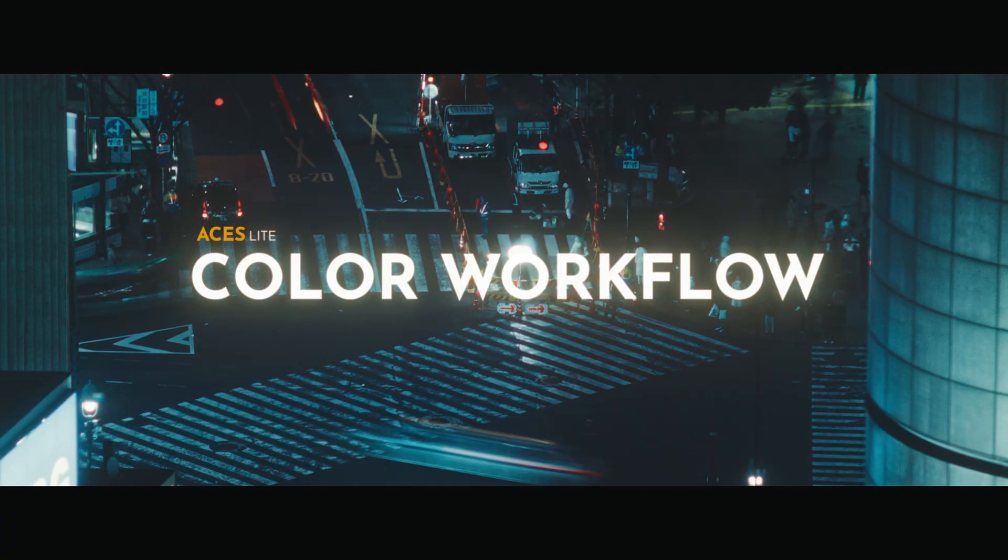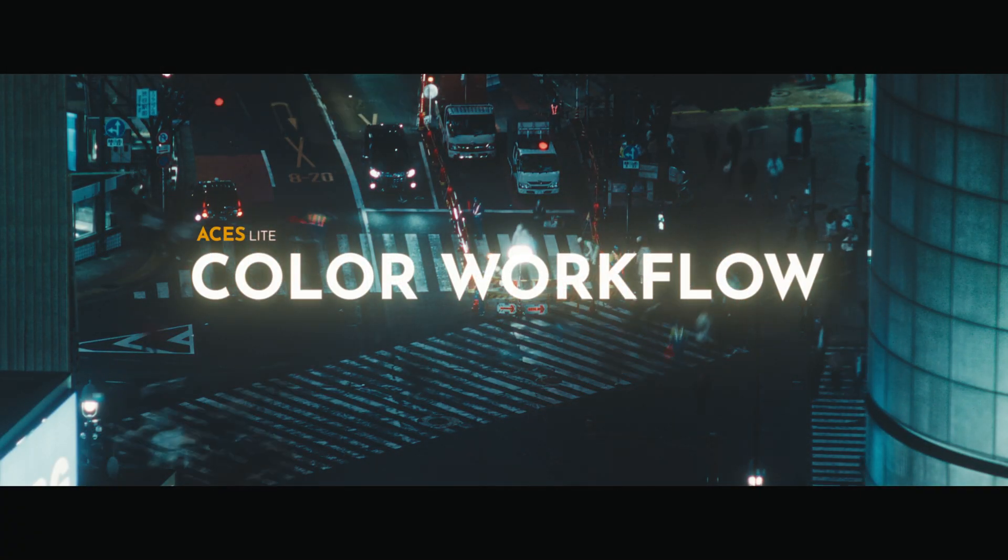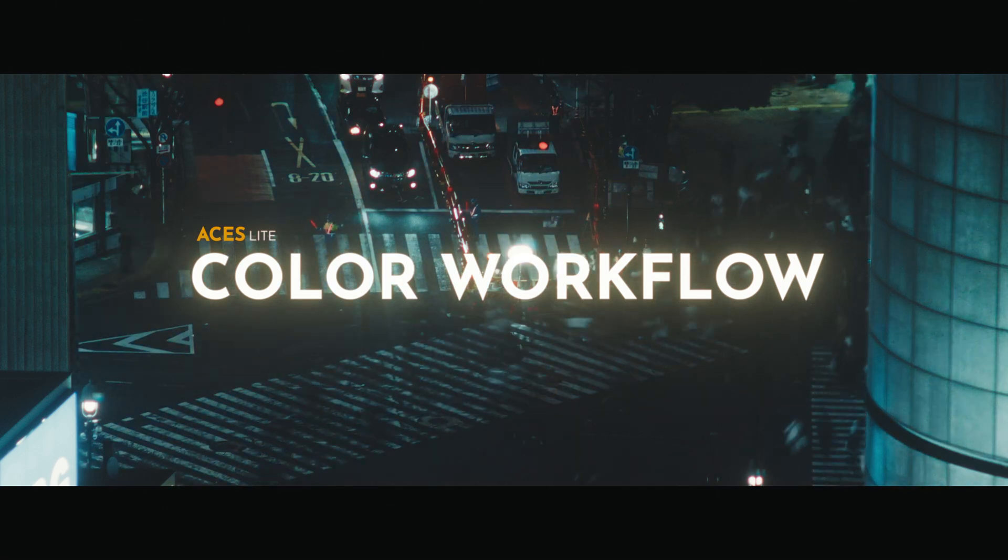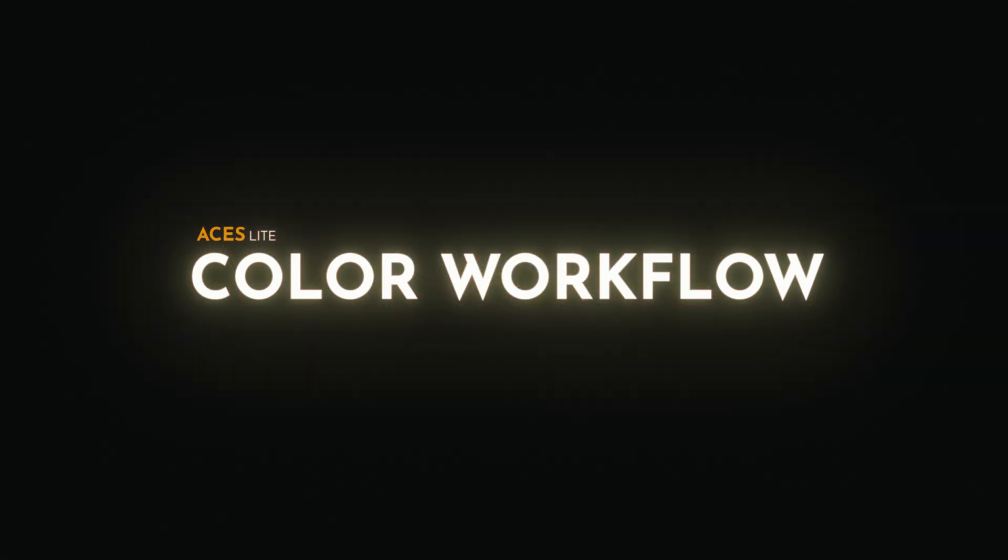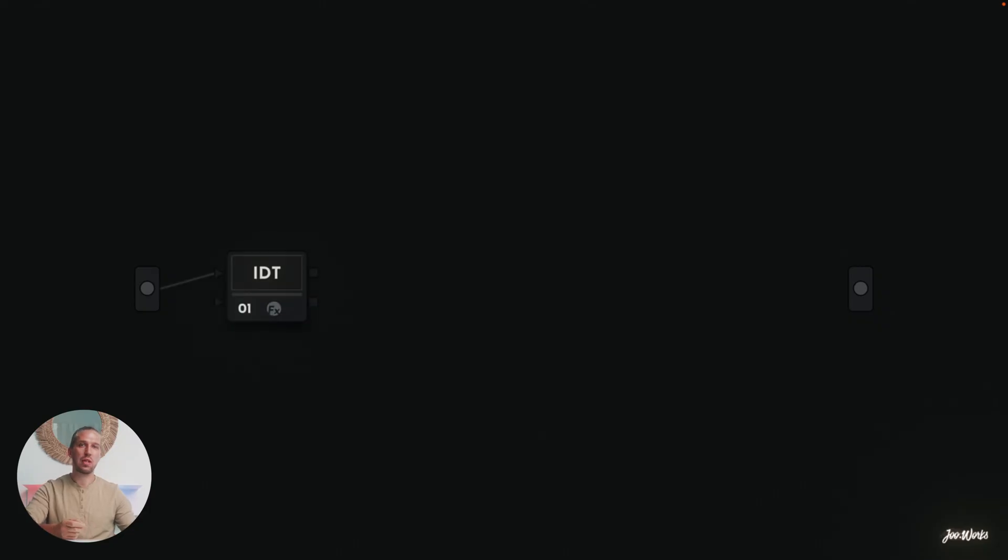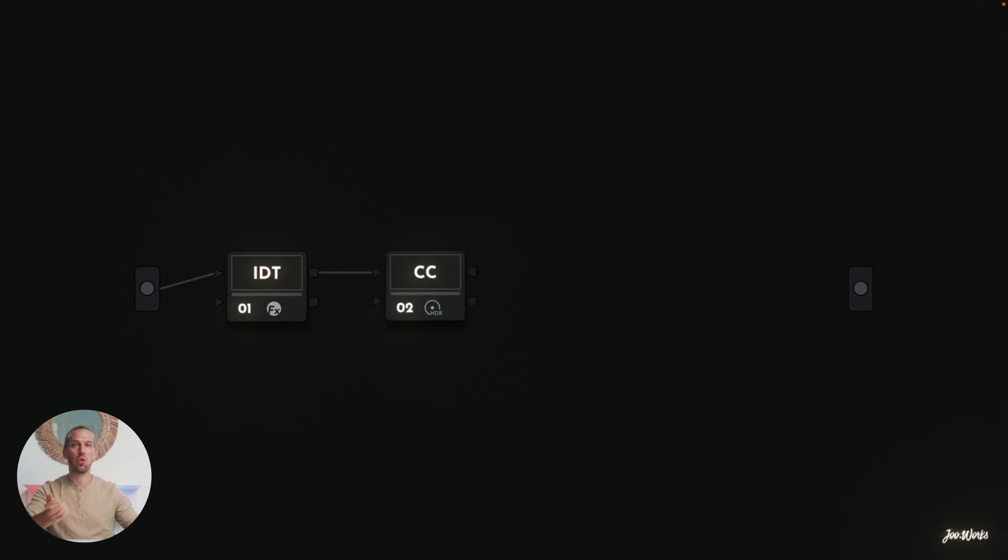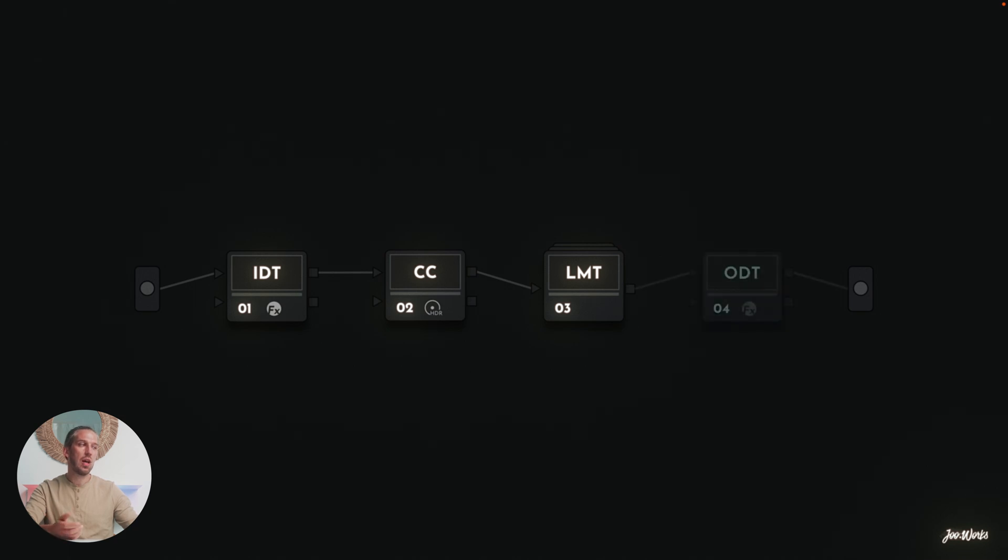The workflow that I use with these four nodes is a node-based ACES color-managed workflow. Let me show you these nodes. The first one is an IDT, Input Device Transform node. The second one is a Color Correction node. Then we have a Look Modification Transform node. And the last one is an ODT, Output Device Transform node.